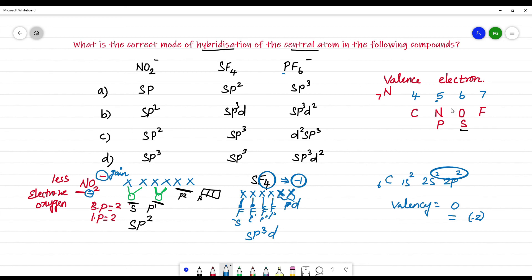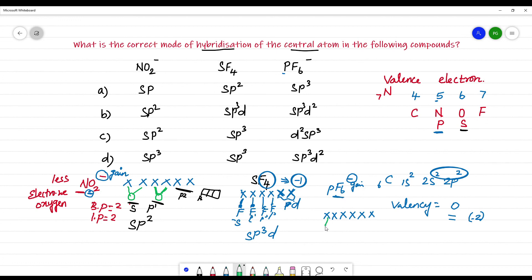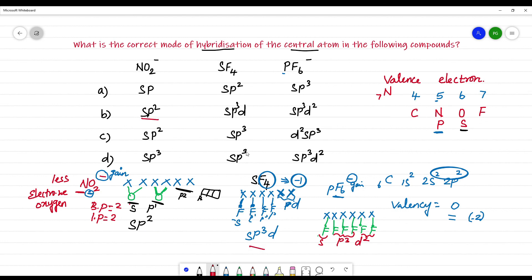Next, going to PF₆⁻. Phosphorus comes under nitrogen in the periodic table, so its valence electron count is 5. For PF₆⁻, we have 5 valence electrons plus 1 from the minus charge, giving 6. There are 6 fluorine atoms, each singly bonded: 1, 2, 3, 4, 5, 6. This gives 6 bond pairs — S, P1, P2, P3, D1, D2 — so the hybridization is SP³D². To summarize: NO₂⁻ is SP², SF₄ is SP³D, and PF₆⁻ is SP³D². The correct answer is option B.